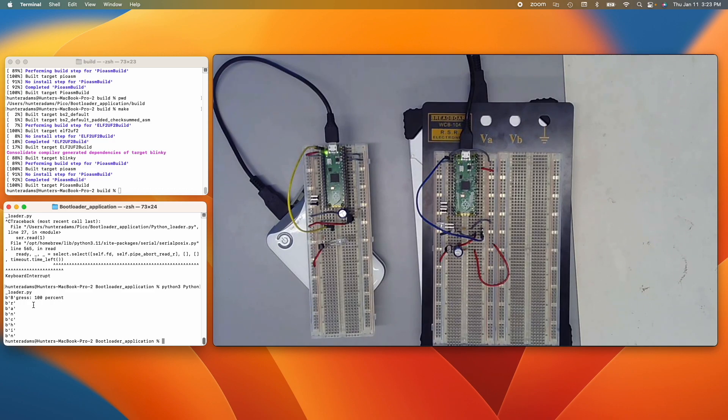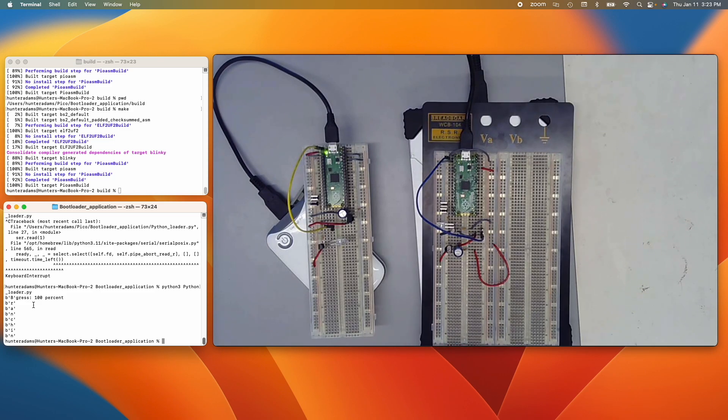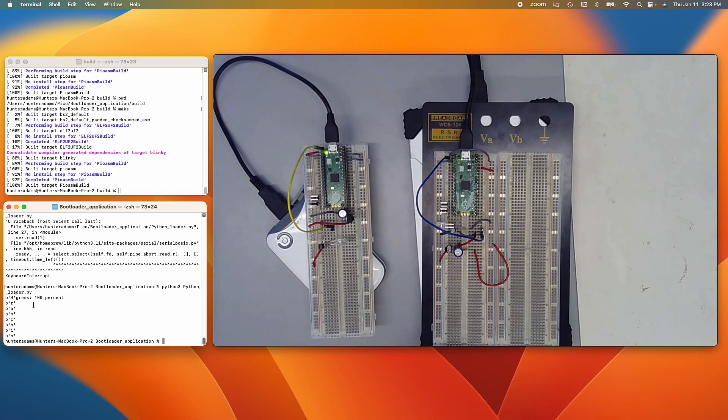Once this completes, what we'll see is the Pico that's cloning itself will resume normal activity. That is to say, it'll just go back to running the program that we programmed it to run. And we'll see this Pico start running the new program that it just received from the other one.